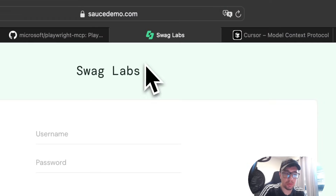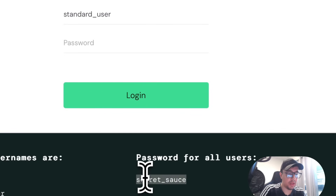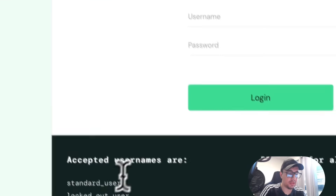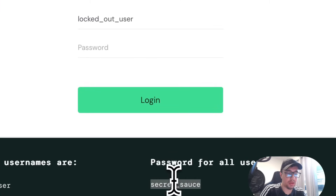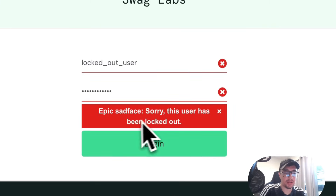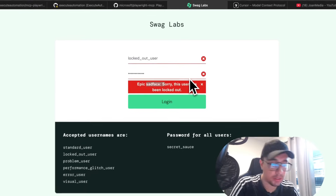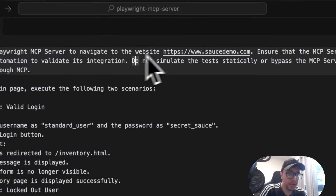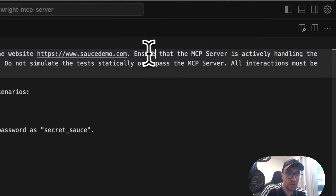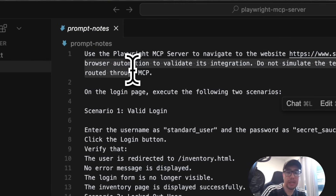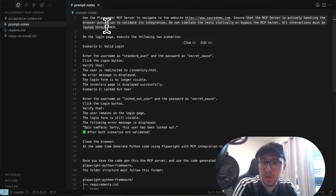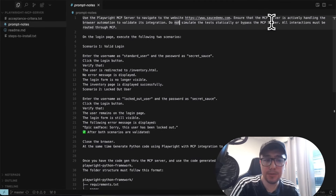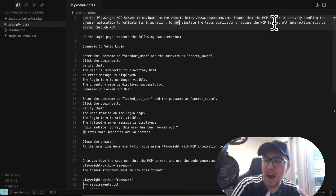This is the website — a simple login where you can enter a correct username and password for a correct login scenario. There are also more users to test. For instance, if you enter the locked out user with the correct password, you get an error saying 'Epic Sadface, sorry, this user has been locked out.' Those are the scenarios I want to automate. I'm telling the prompt to navigate here using the MCP server and ensure it is actively handling browser automation — I don't want to simulate statically or bypass the MCP server.